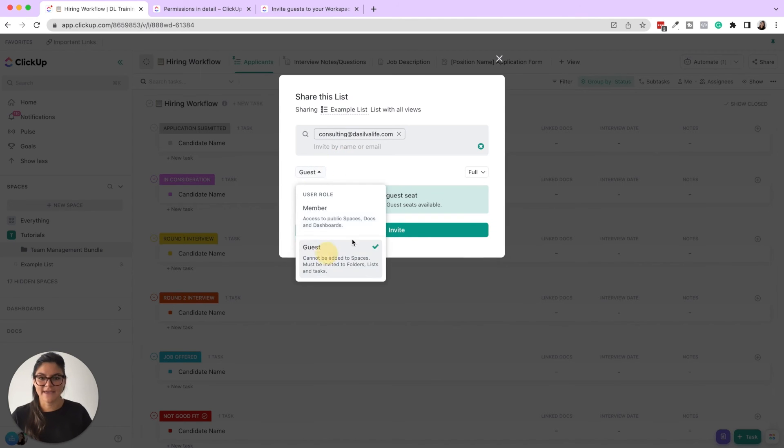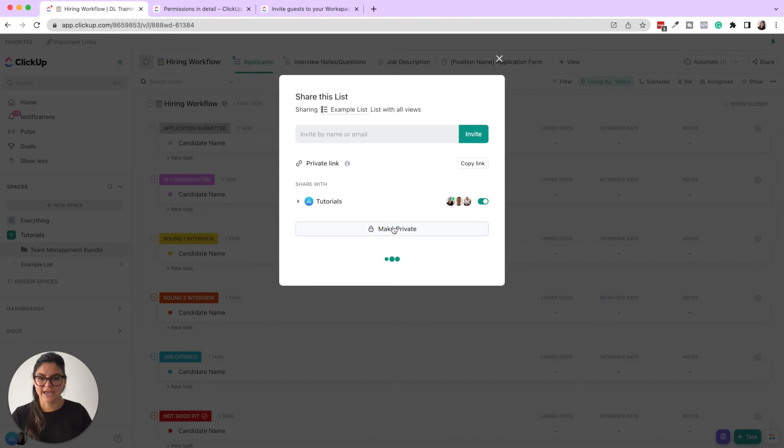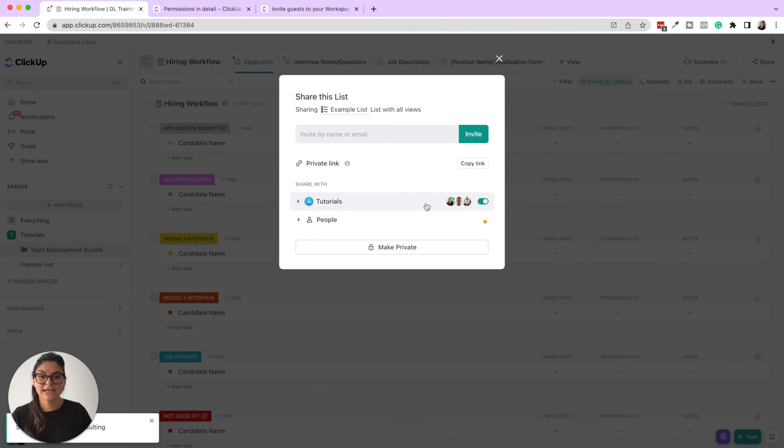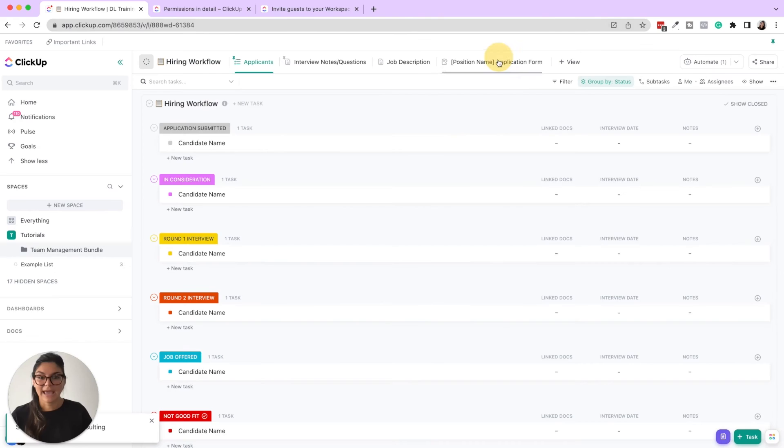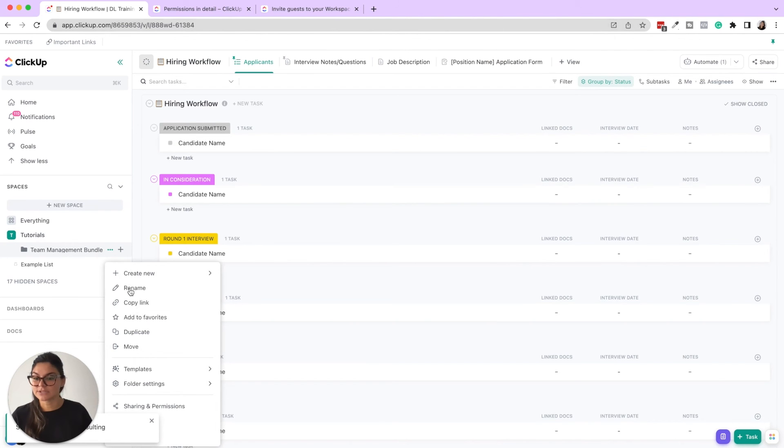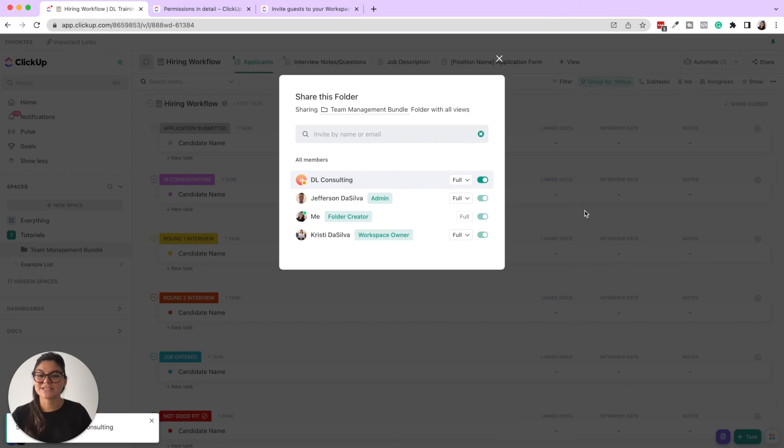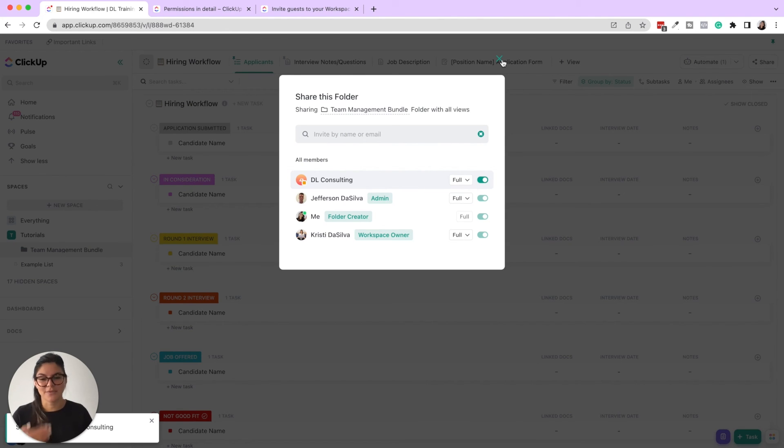invite, let's add them as a guest and I'll do full guest. Now that consulting guest is going to be in here and I can now go to the folder level, sharing and permissions, and then invite DL consulting to this folder as well. So you won't have to type out the email and add them every single time. Once they're in your system as a guest, you can always pull them up.